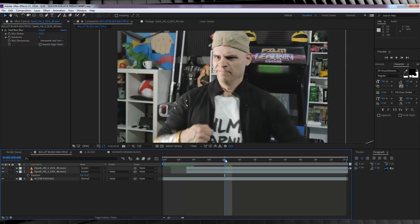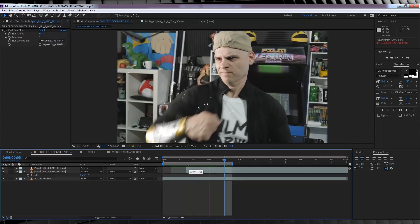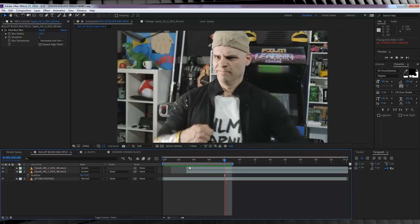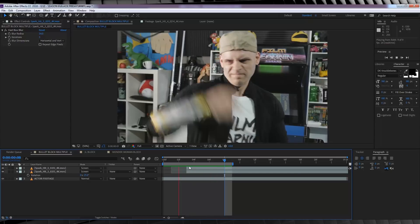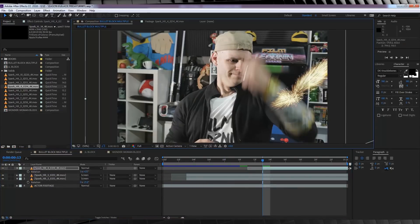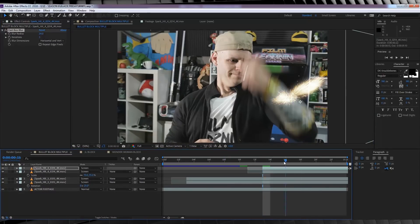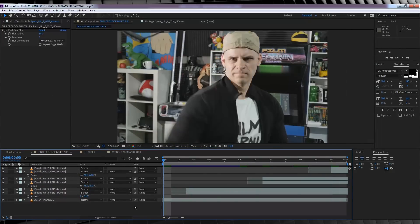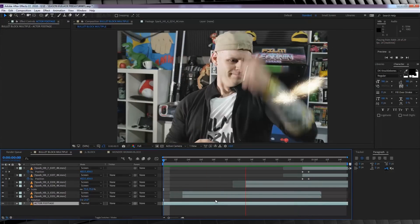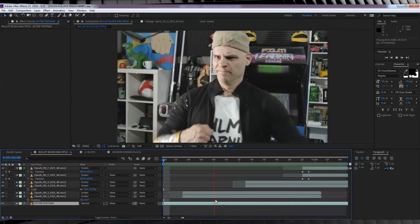And that's it. We now have one bullet block in place. Now in order to do more than one bullet block, you simply just repeat those exact steps. Just like I'm doing in this sped up footage and the end result will look like this.